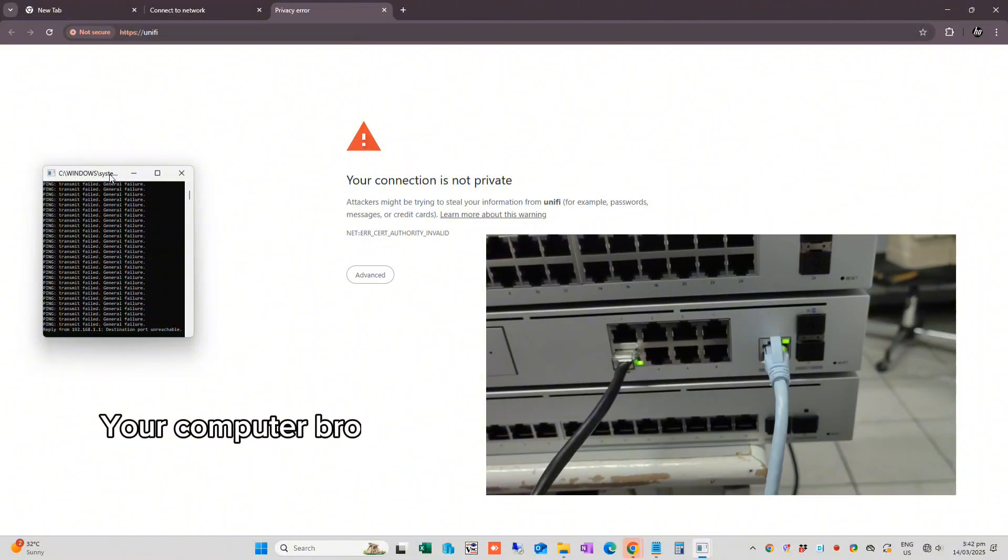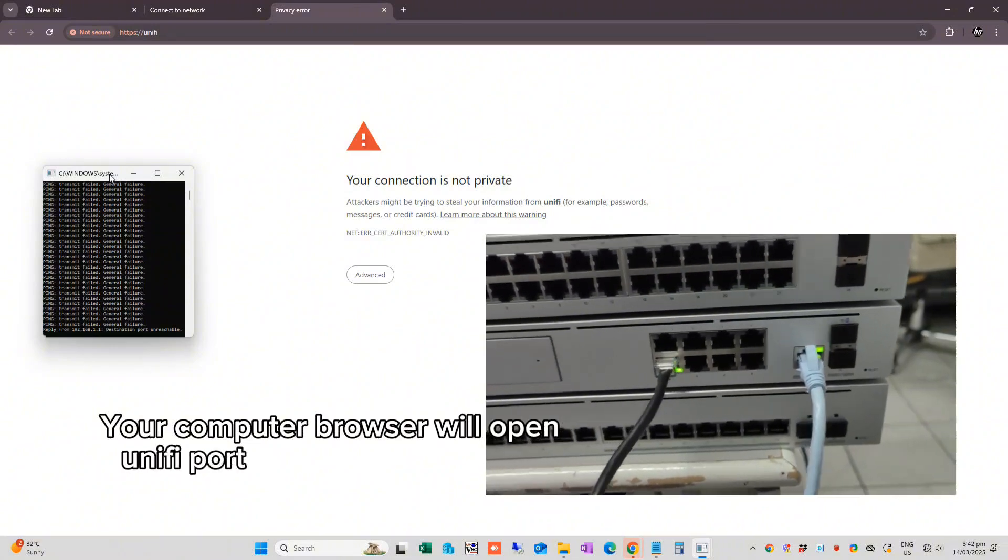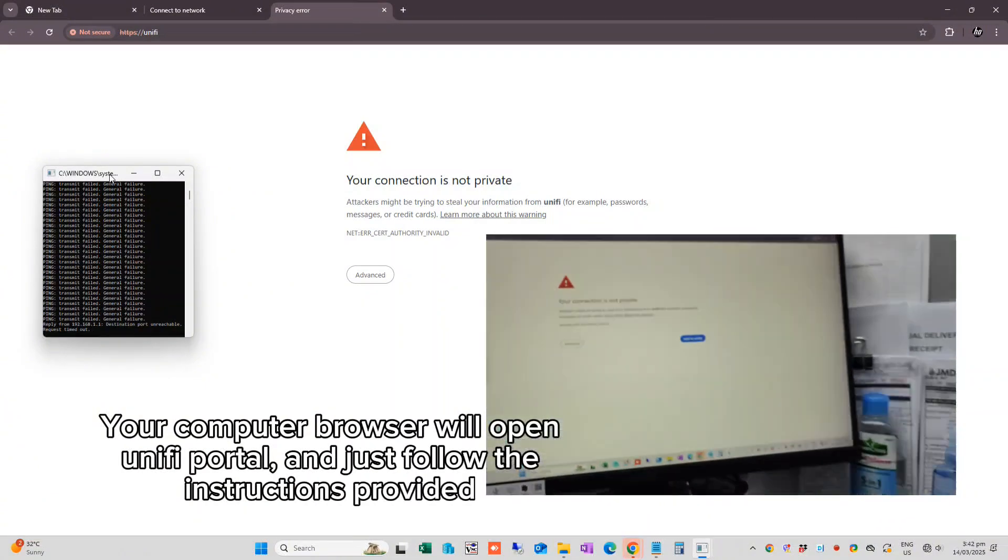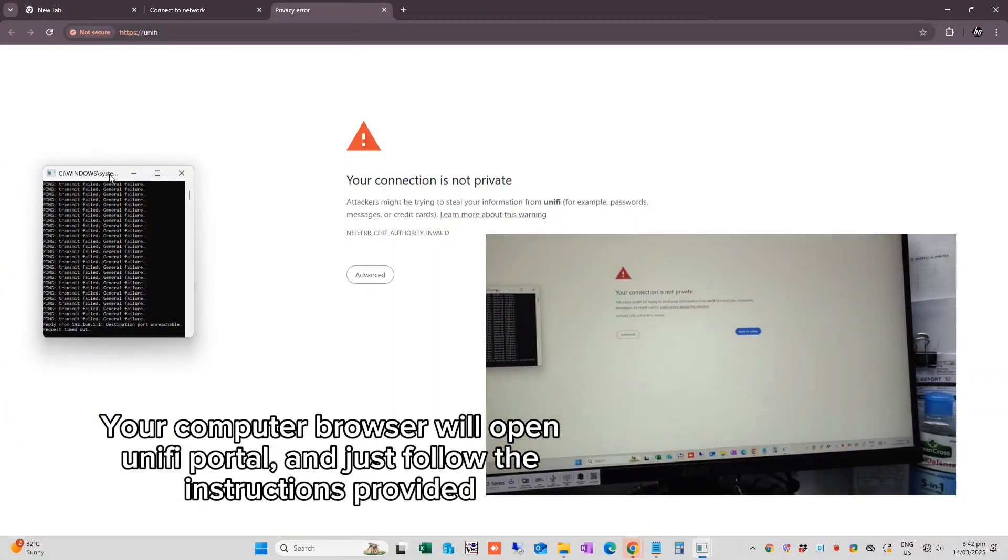Your computer browser will open Unify Portal and just follow the instructions provided.